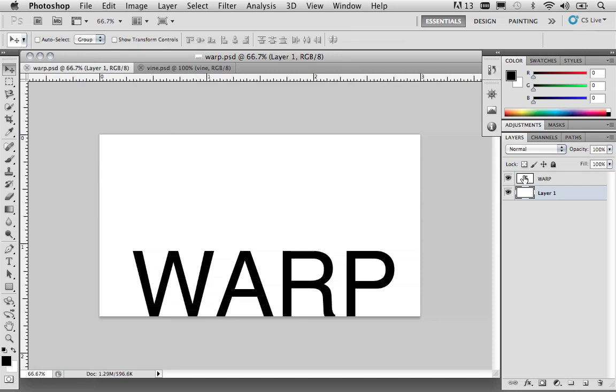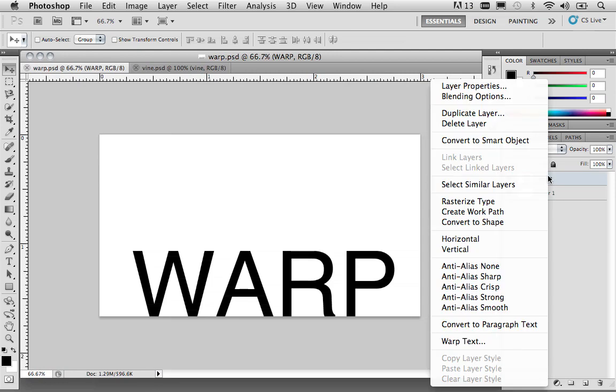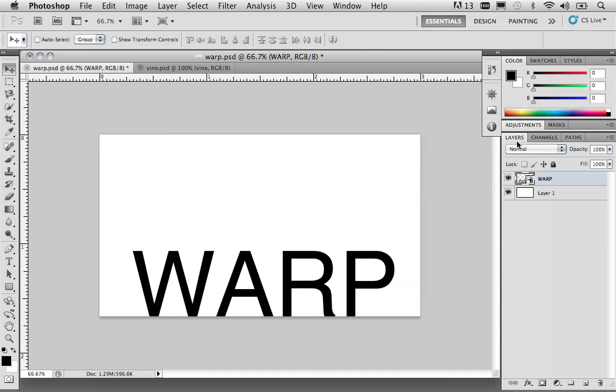Now, again, I'm going to create a smart object out of the text layer. So, go ahead and control click on the Macintosh or right click on a Windows machine. And in the contextual menu, go ahead and select convert to smart object. And again, all that does is protect its original state. So, if you ever have to get back to it, you can.